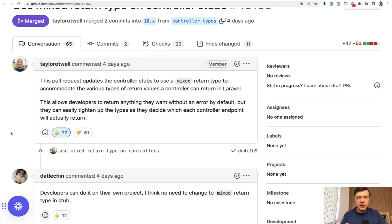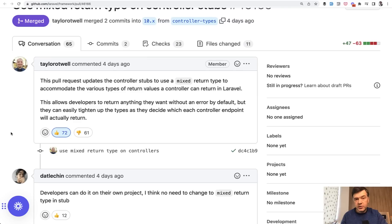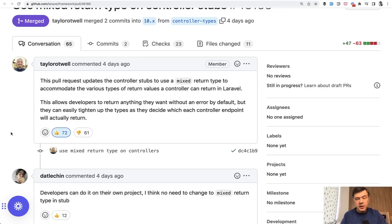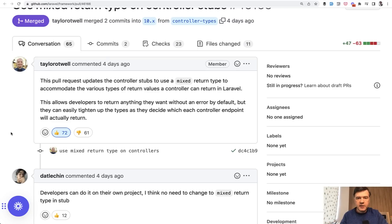It could return API, which means JSON. It could return a collection or a model which is transformed to JSON automatically by Laravel. It could return view. It could return inertia render. It could even return a string. It could return a redirect. So a lot of things. So there's no standard.